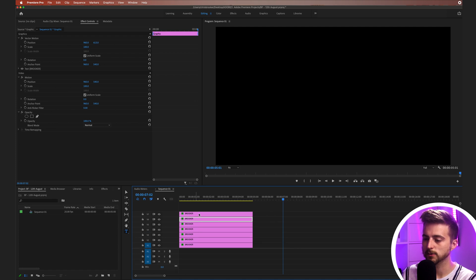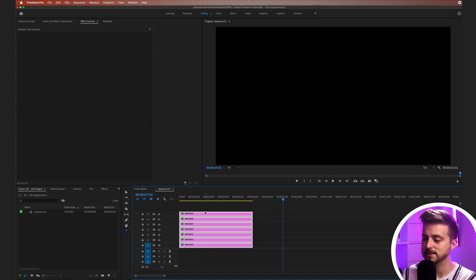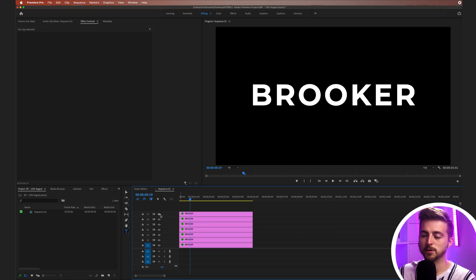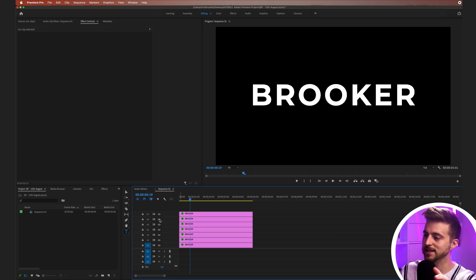There you go. We've got seven layers now. That's a layer for each individual letter. But at the moment, we just have seven layers that all have the entire word, the entire Brooker on them. So we need to isolate these and turn these all into the individual letters.